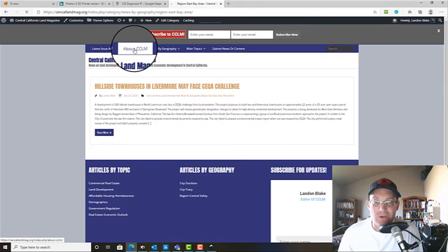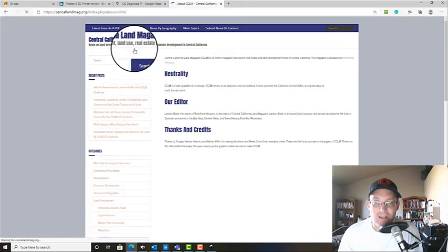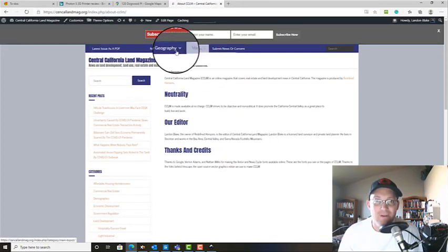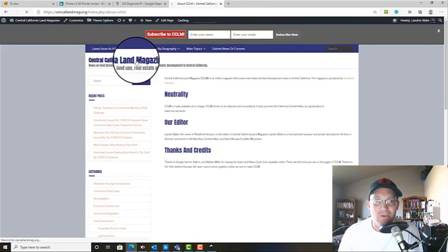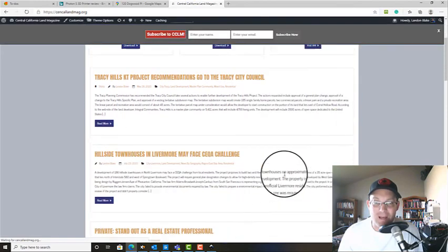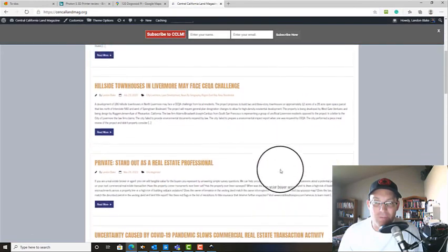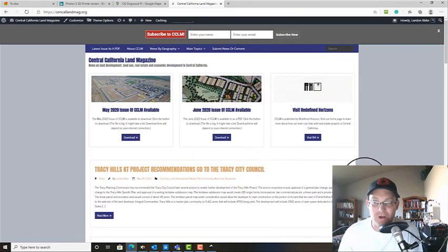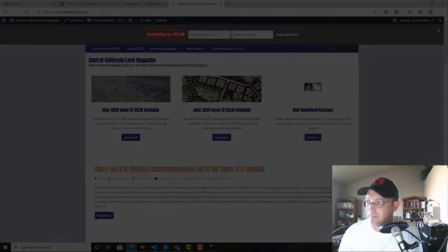So we're cooking with fire, man. That's awesome. Alright, so that's pretty simple. That's how you add a post to our WordPress site from our PDF magazine. So thanks for watching, guys. Appreciate it.